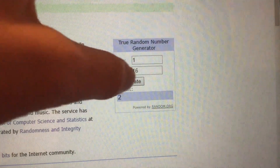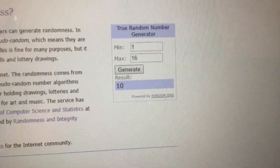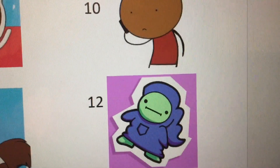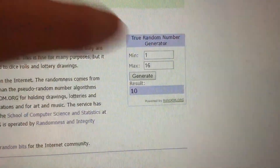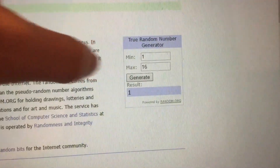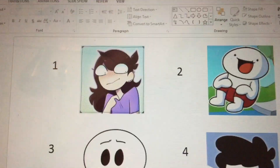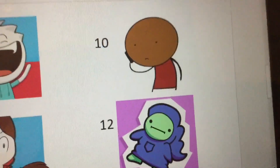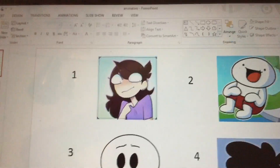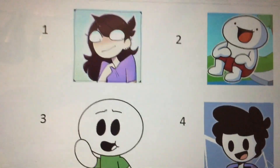Alright, let's generate a new number — ten. Ten is Swoozie. We are combining Swoozie and one — that's Jay Animations. So we are combining Swoozie with Jay Animations.